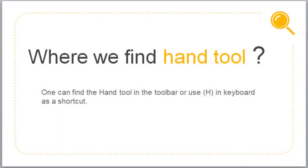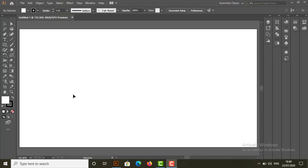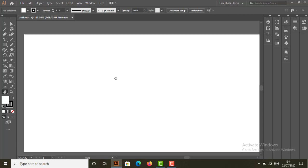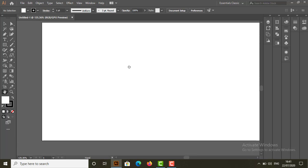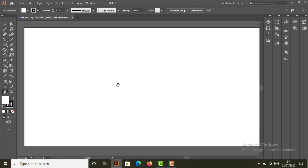Now where we find hand tool? One can find the hand tool in the toolbar or use H in the keyboard as a shortcut. This is toolbar. And this is hand tool. Select the hand tool and click anywhere on the document, means artboard, to grab and move it anywhere around the window.